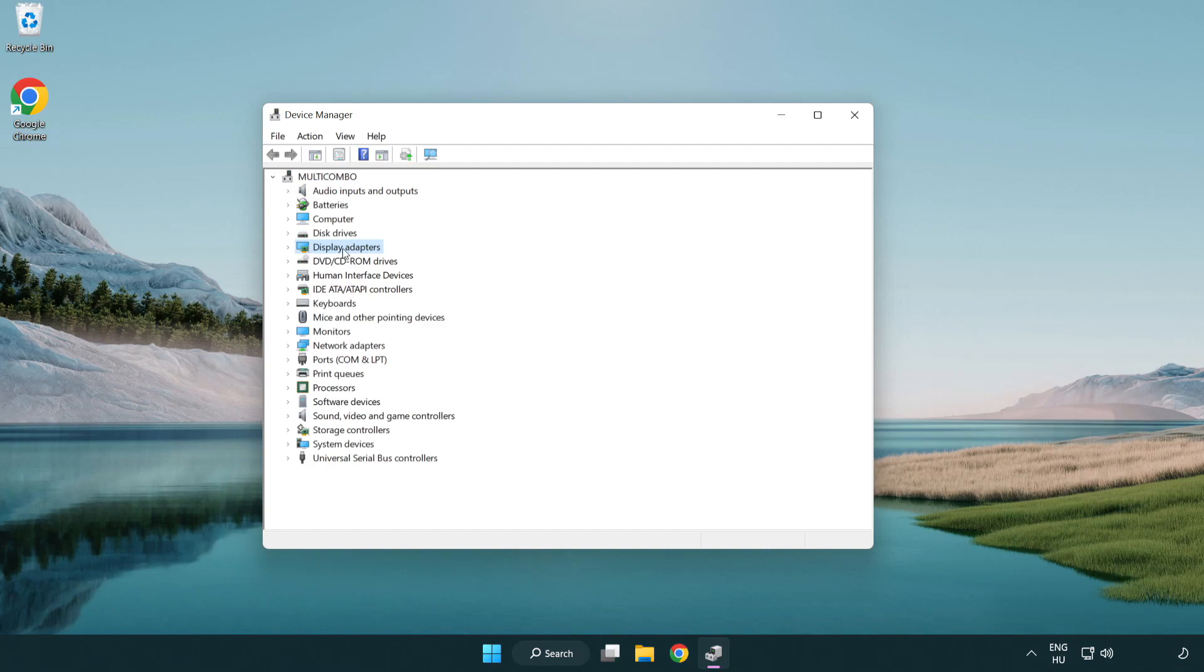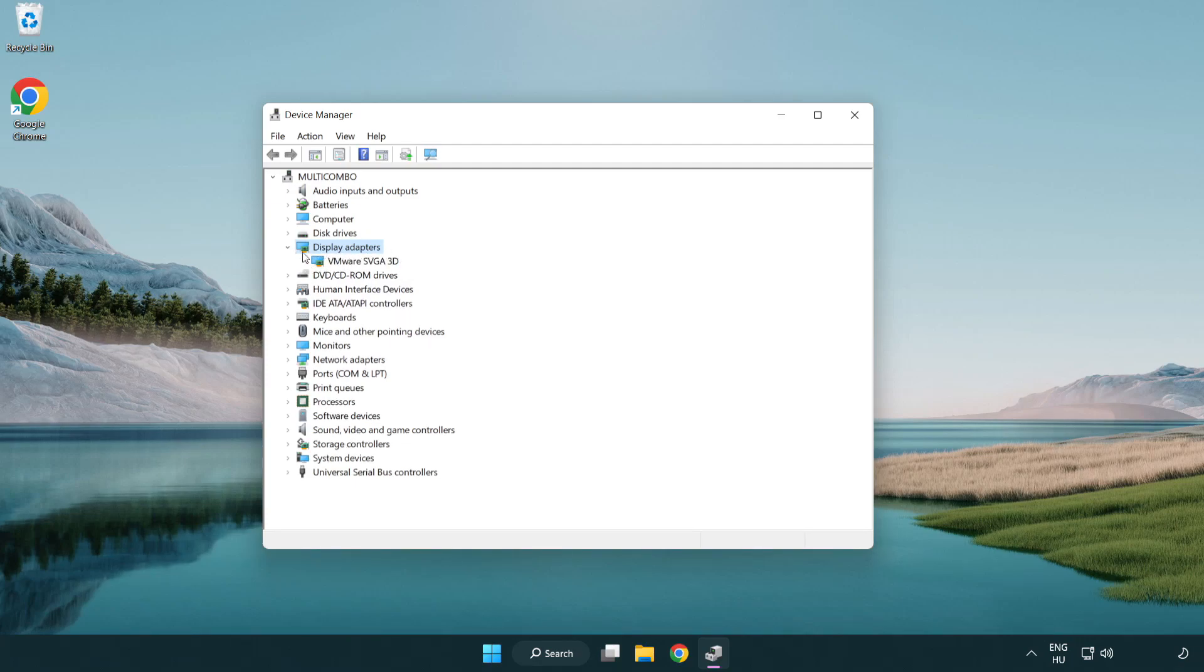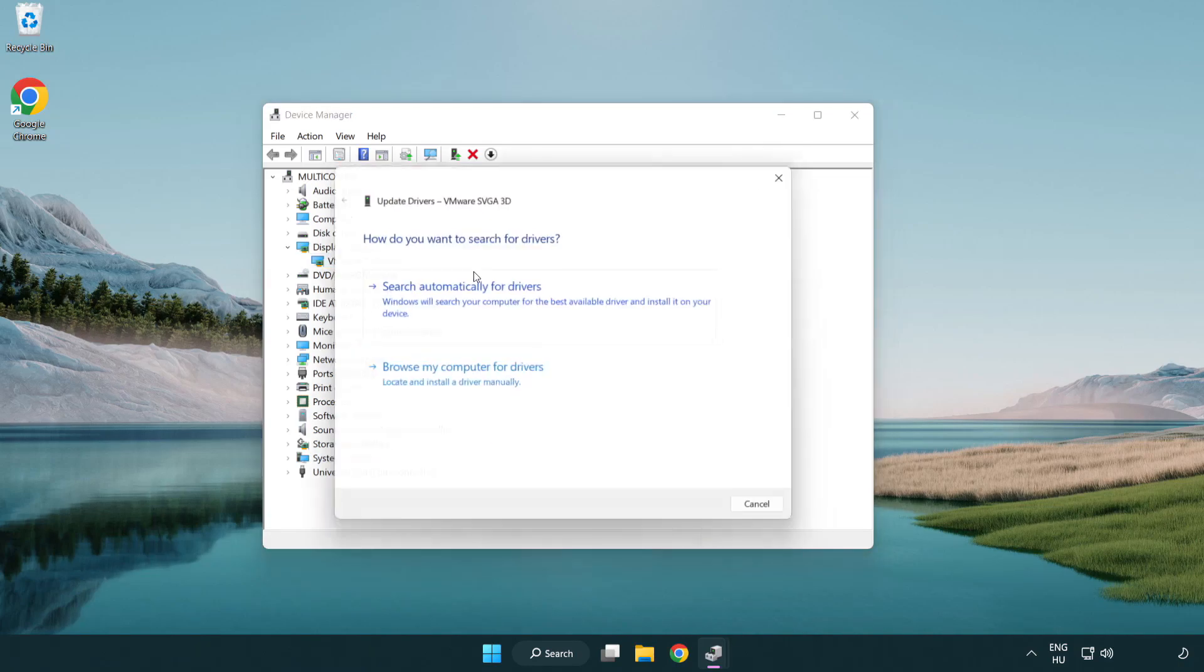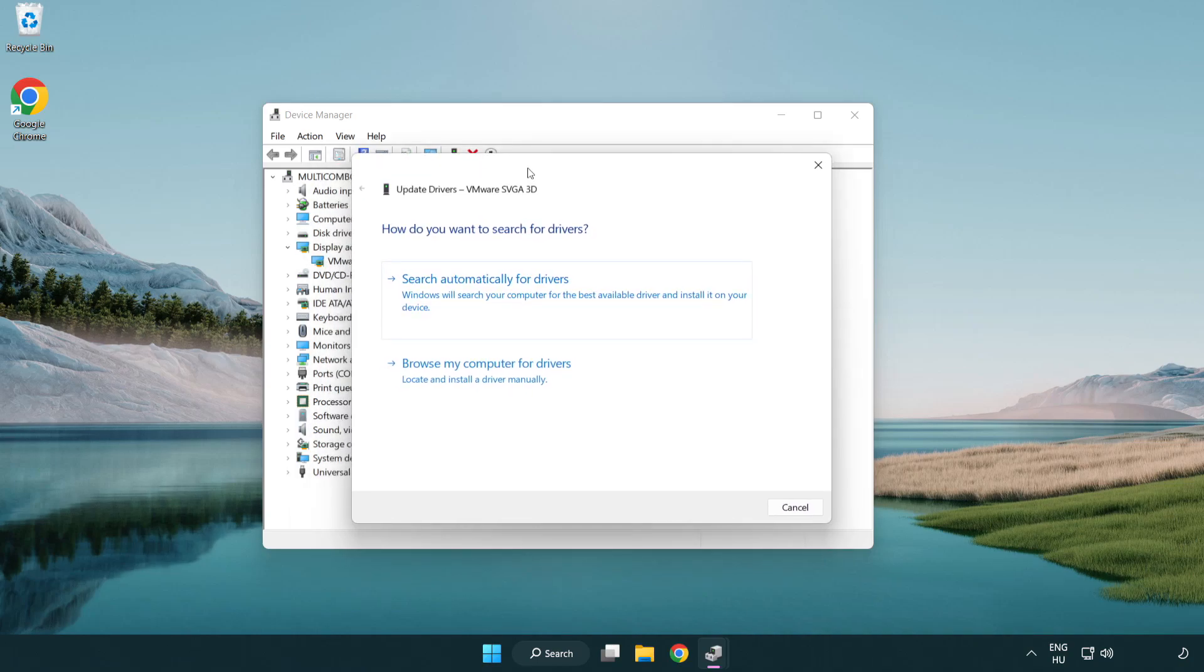Click display adapters. Select your display adapter. Right-click and update driver. Search automatically for drivers.